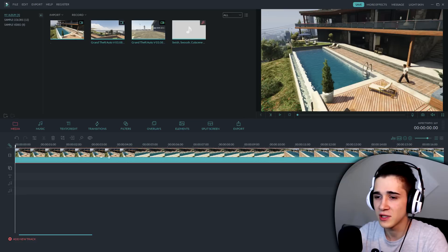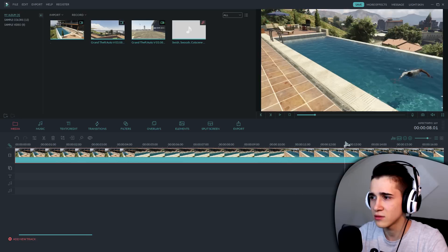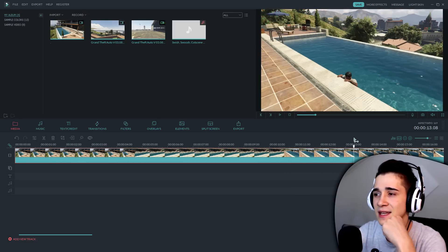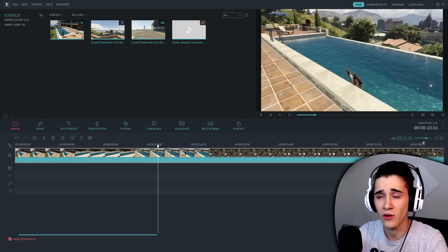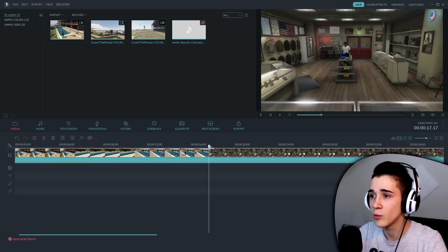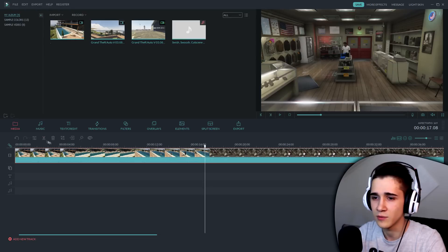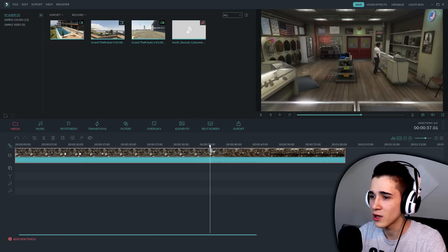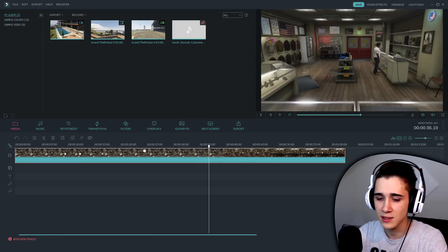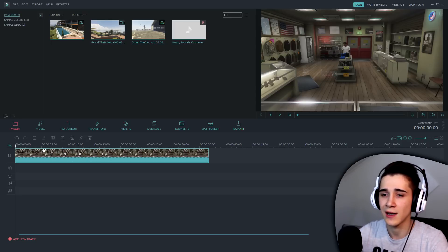Znači, dodali smo taj fajl koji sam ja snimio u GTA 5, radio sam u Rockstar editoru. To su neke scene iz GTA. Ovdje vidite rezanje - imate ovaj kat, ili jednostavno CTRL+B. Moramo naći gdje završava, tu završava CTRL+B, ovo delete, i to je to. Sad imamo taj naš glavni dio gdje ćemo raditi.